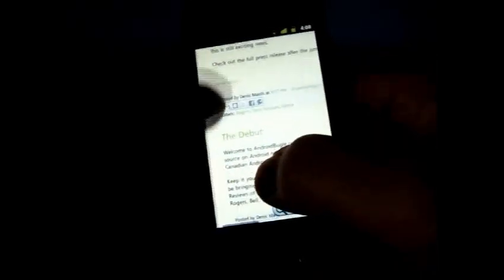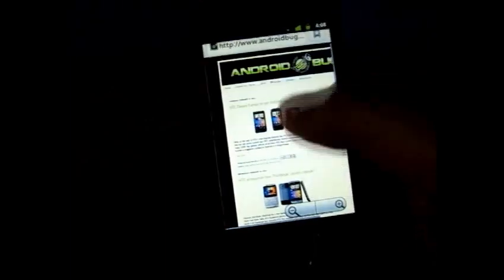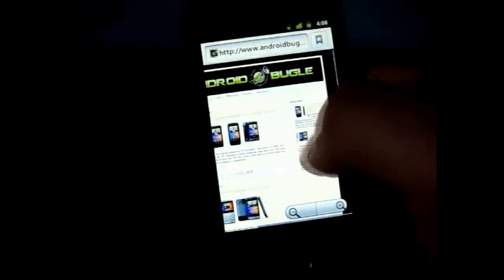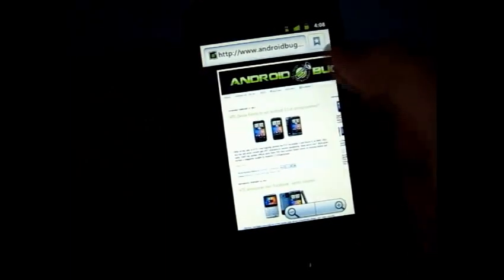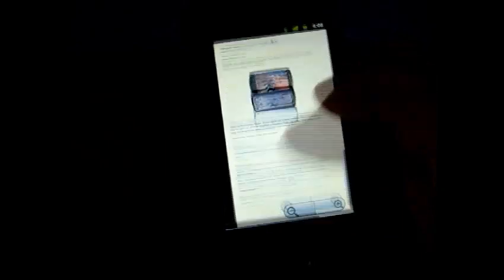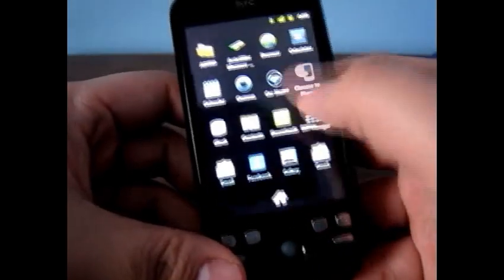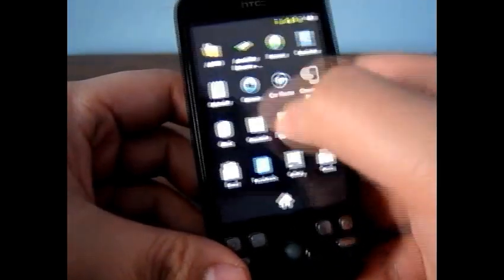Personally, the one thing that was holding me back from flashing one of these Gingerbread ROMs was the fact that the camera wasn't working. So we'll check that out real quick here, camera app.